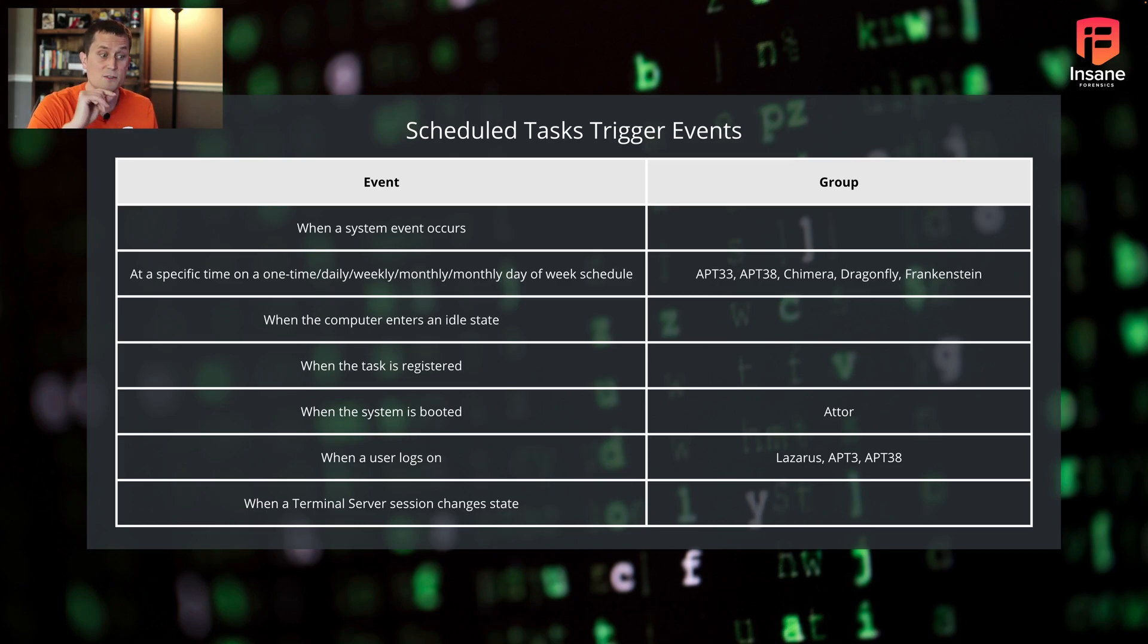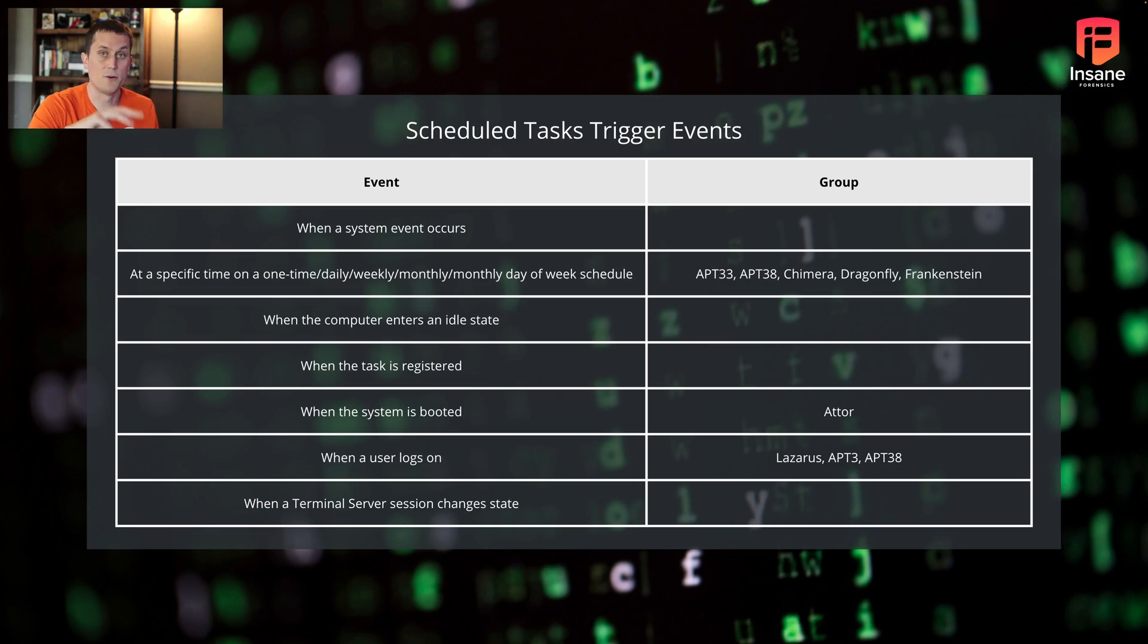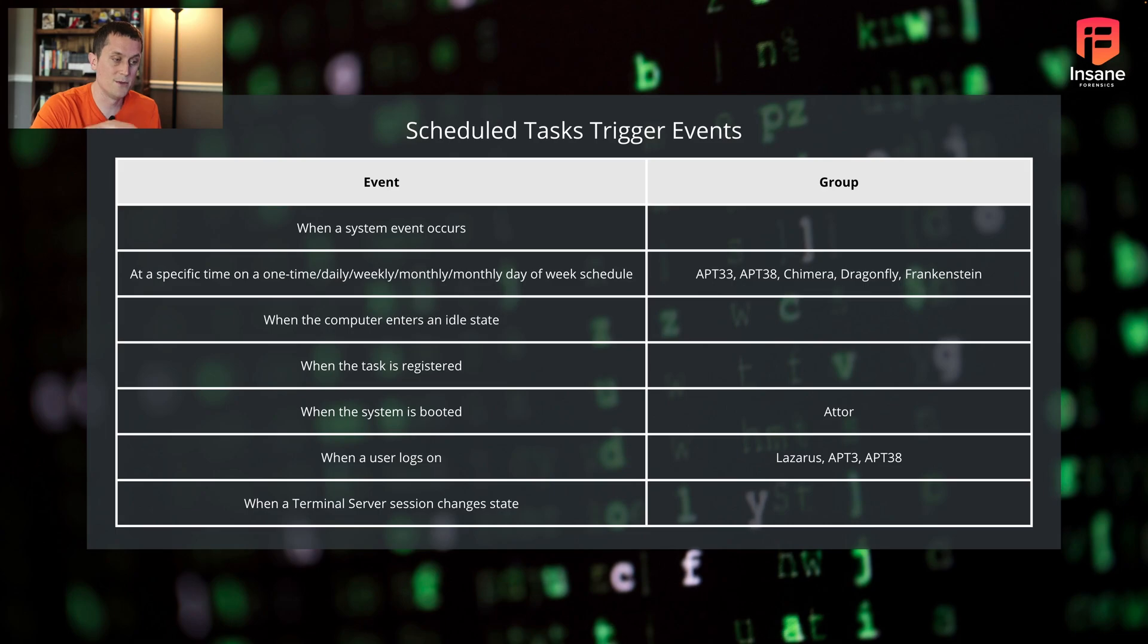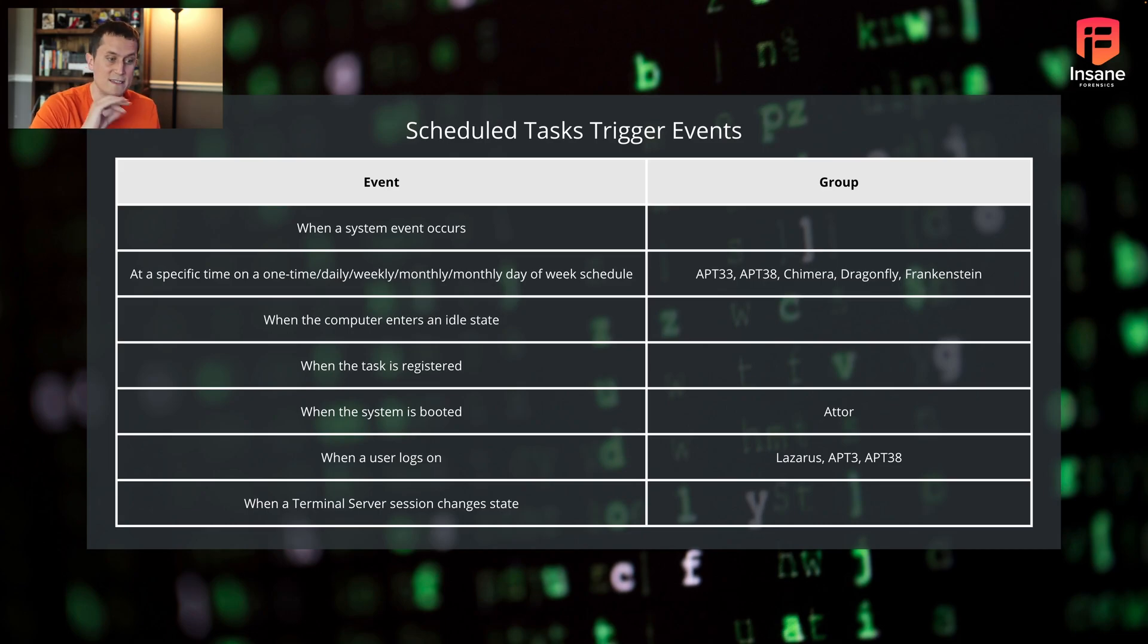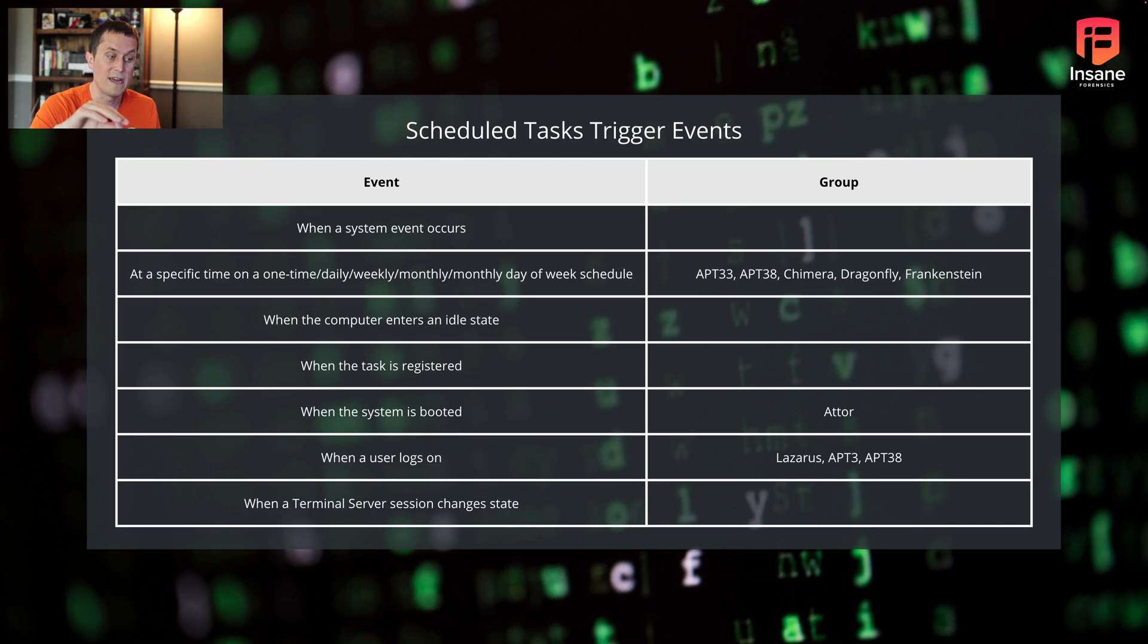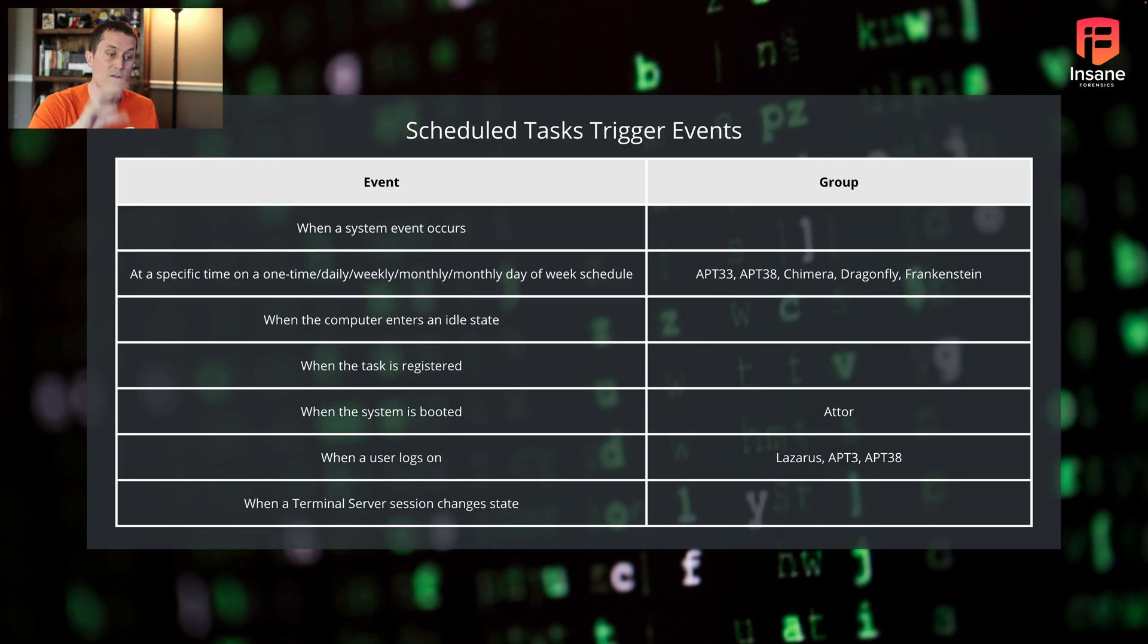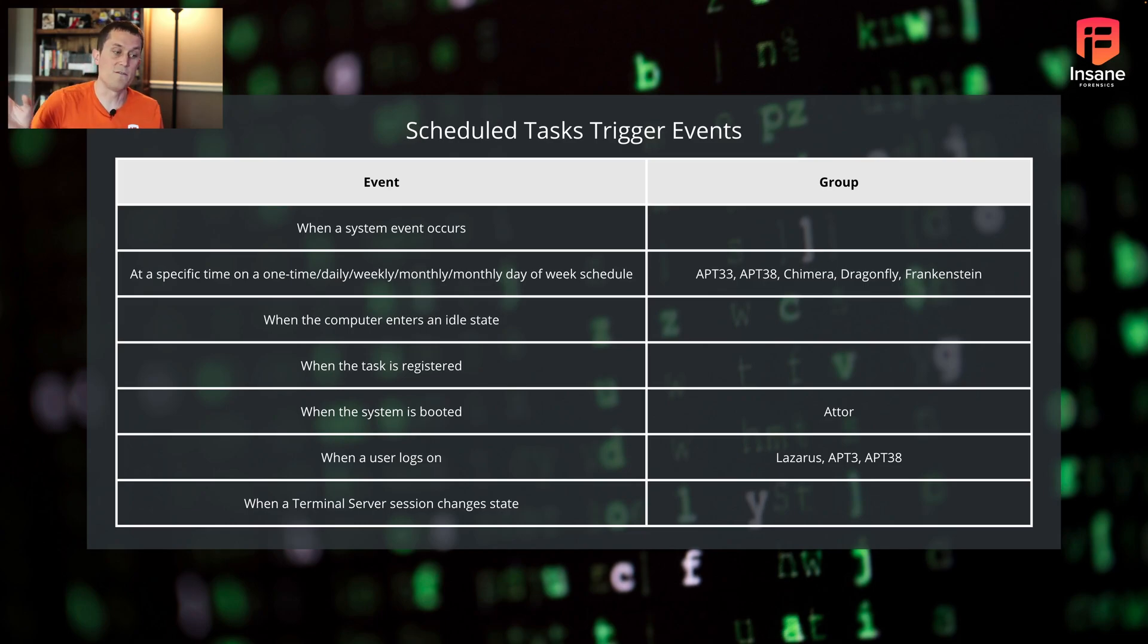You can set a scheduled task to run when a system enters an idle state. If you have operations you want to do, or if an attacker wants to do given operations when a system goes idle, you can actually set a hook there to run this scheduled task when the system idles. You can do it when a task is registered, you can do it on boot. ATOR is a good example there. You can do it when a user logs on. Lazarus, big North Korean activity group, APT 3, APT 38, they've used scheduled tasks in the past that trigger malware or trigger other malicious events when a user logs on. And finally, when a terminal server session changes state. If you're looking for off of RDP or another remote login based on terminal server, you can actually have a scheduled task kick off also.